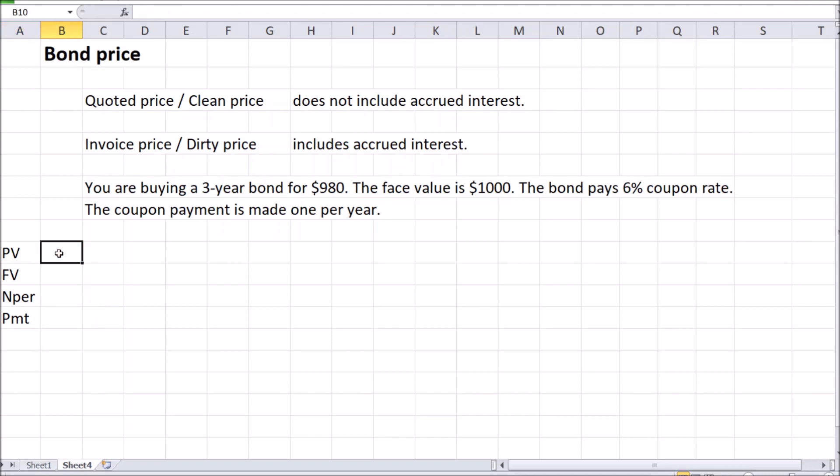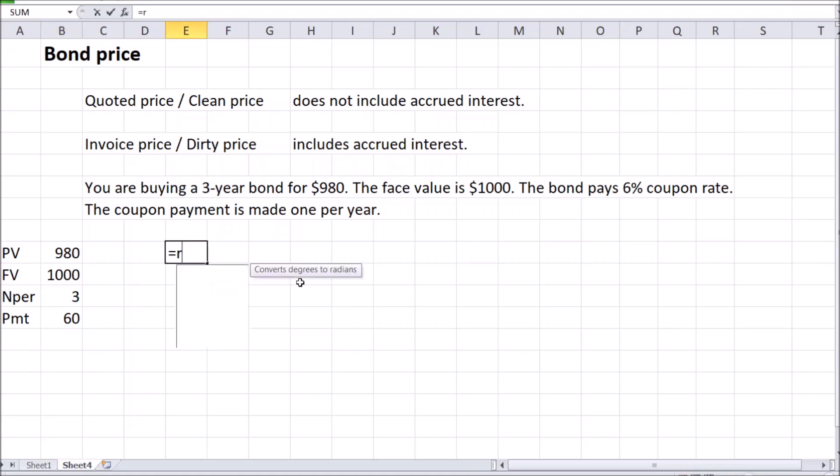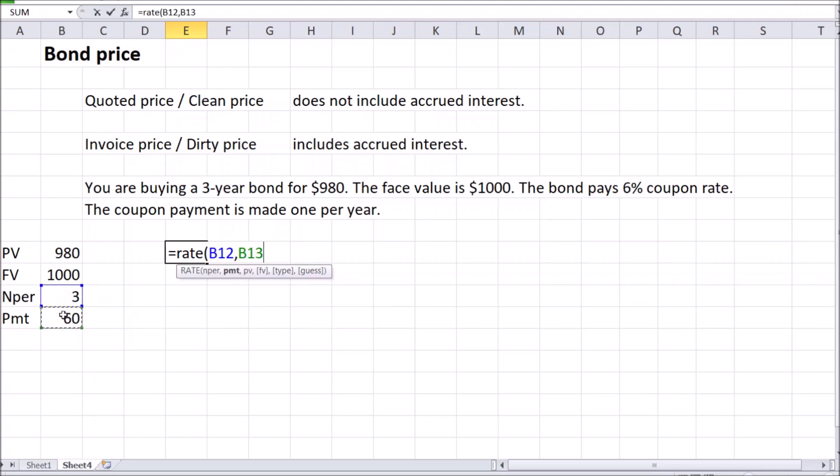In this case, present value is the price, as presently you're going to pay the price for the bond. Let's enter $950. Face value is $1000. Number of periods in this case is 3 one-year annual periods, and the regular payment is 6% out of the face value, making it $60. Let's see what happens if we try to calculate the rate here. That's number of periods, the regular payments, the present value or the price, and the face value.